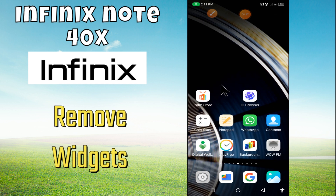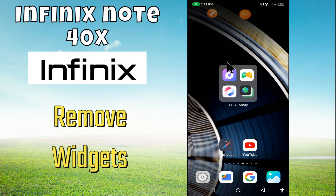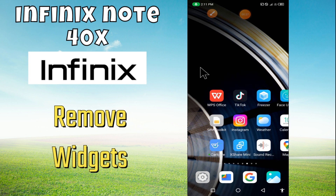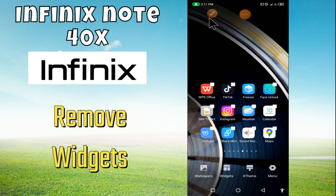Hello everyone, hope you are doing well. In this video I will show how to add widgets to the home screen or remove widgets on the Infinix Note 40x. Before starting this video, please subscribe to this channel. Let's start our video without wasting any time.